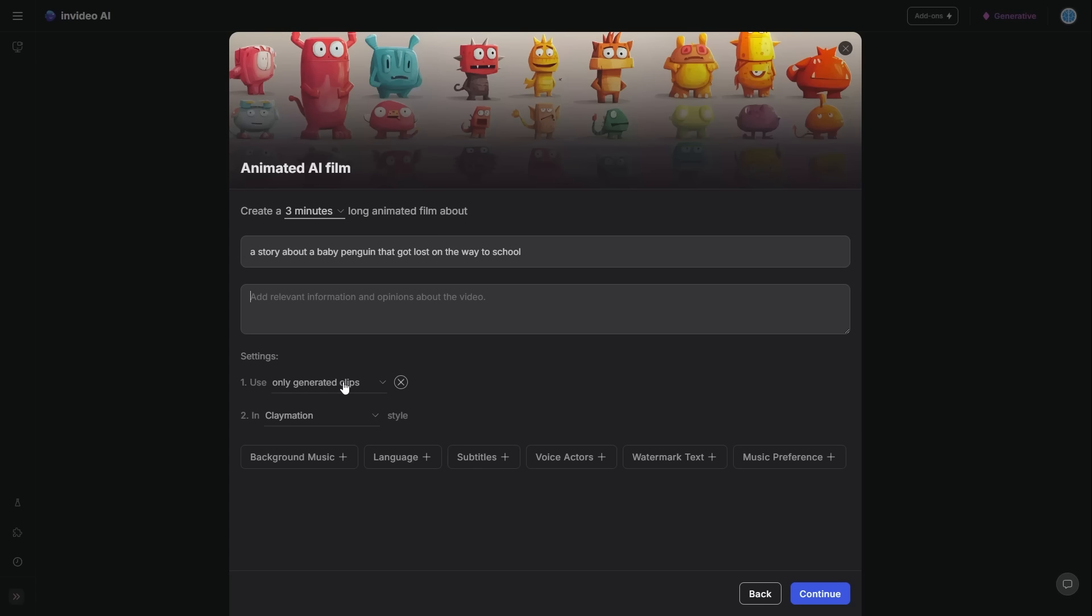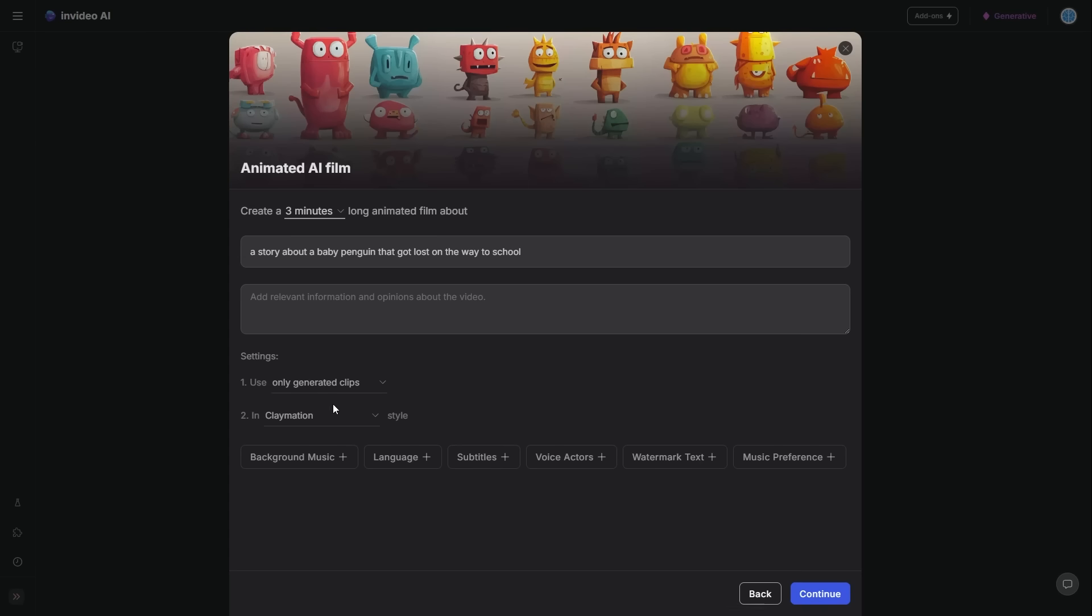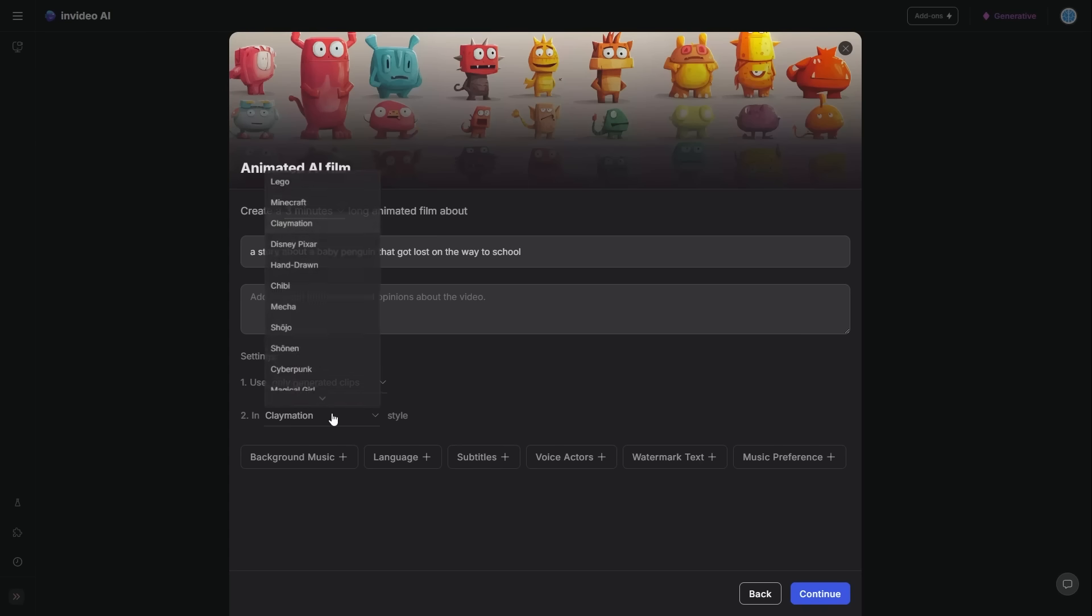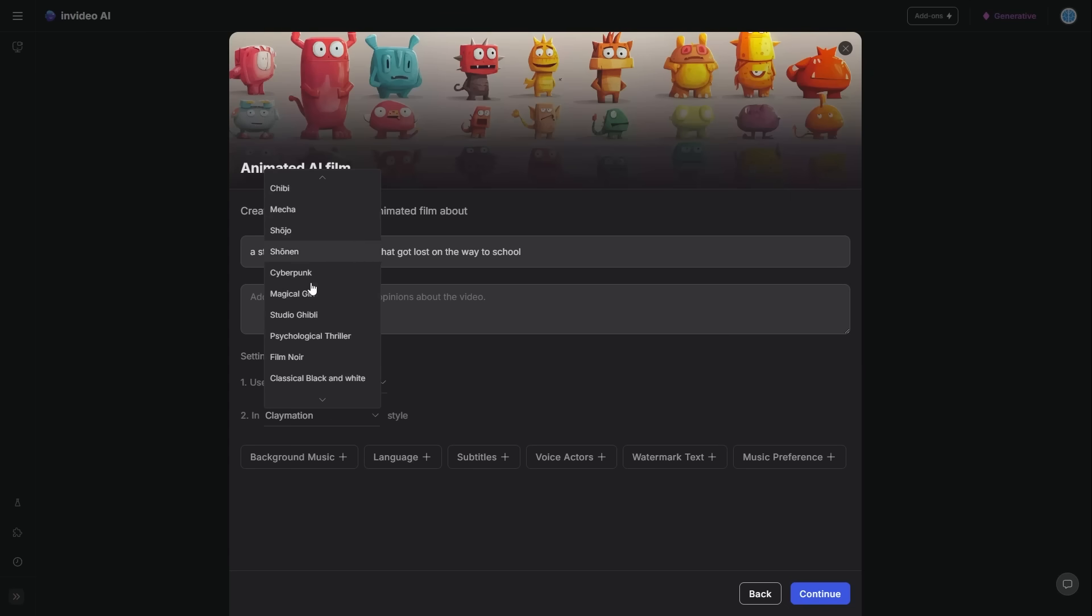You can see here, what's really interesting about this as well is I can also use only generated images or only generated clips or stock media, depending on which type of content you want to create. It's completely up to you. Now, of course, if you're trying to create videos that I'm going to be showing you guys, then definitely use the generated clips because they come out really well. Now, of course, what's really interesting about this as well is that we have tons of different styles to choose from.